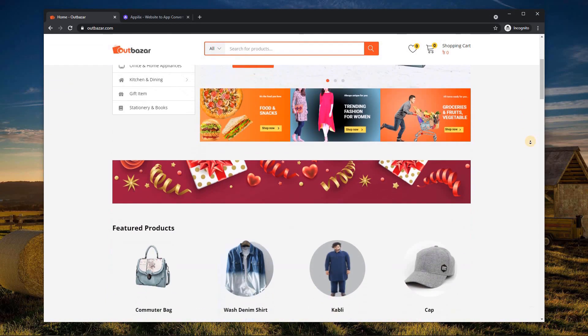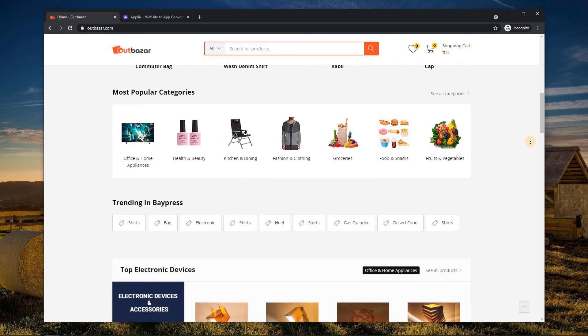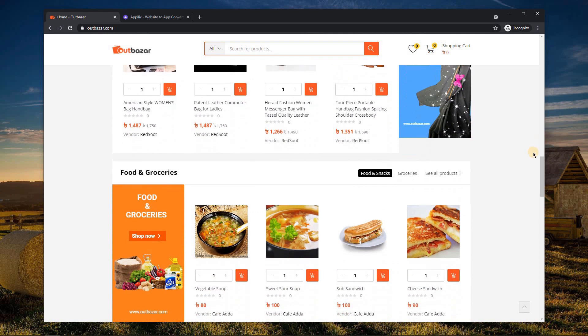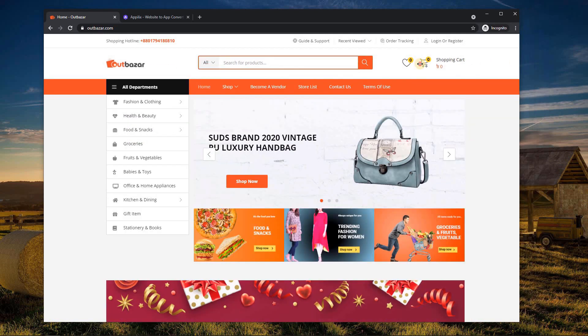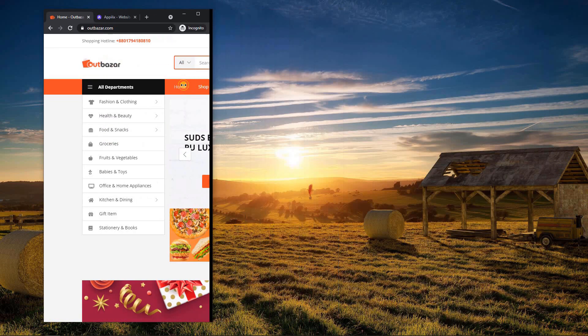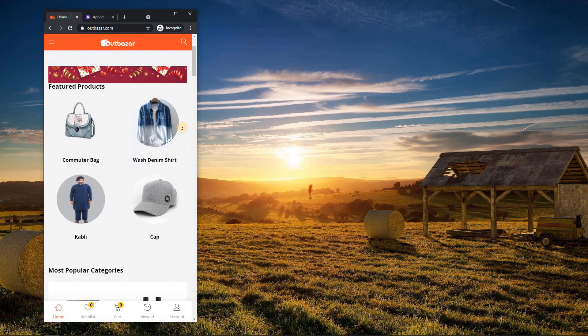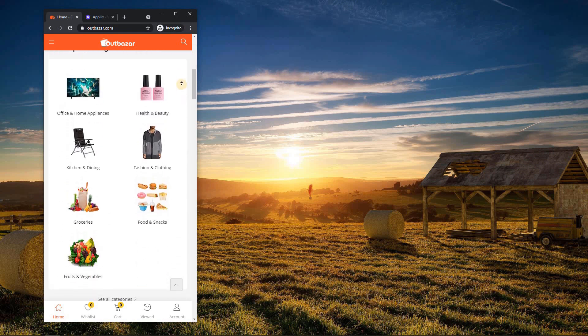In this video, I'll show you how to create an Android app for your website. You can see that I have opened an e-commerce website which I'll convert into an Android app.